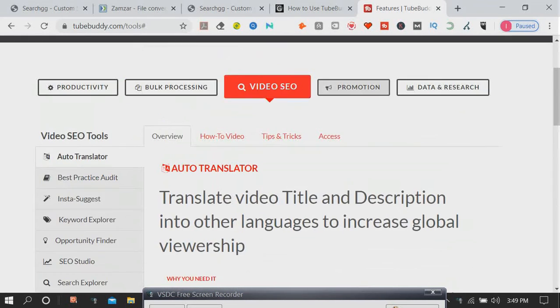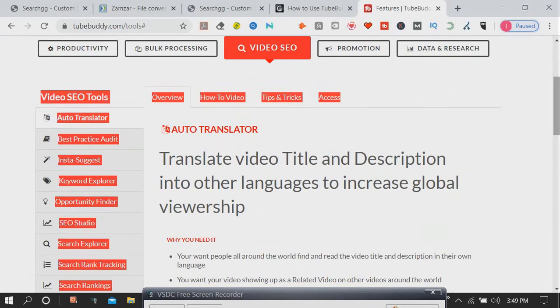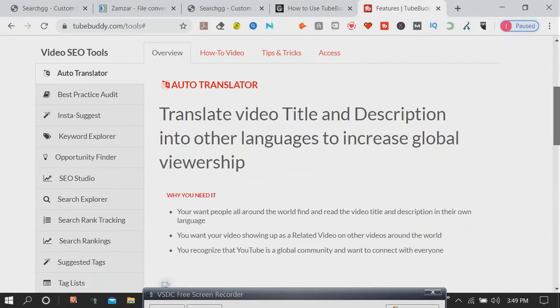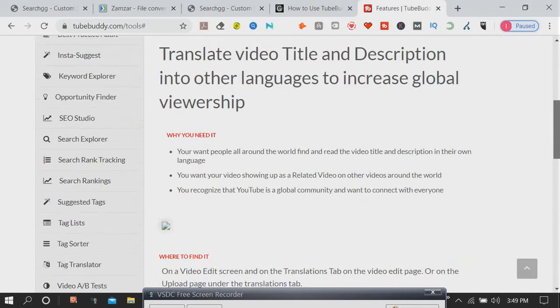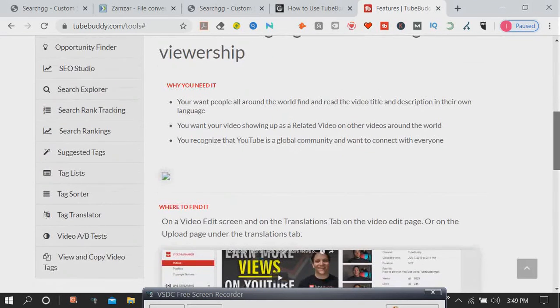TubeBuddy is an extension for Chrome. We use TubeBuddy for YouTube purposes.